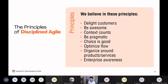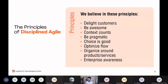Another principle is that we want to optimize flow — the flow of value creation inside our company and organization. We want to organize around products and services, because we know that's going to make us more effective.